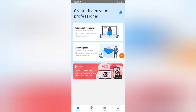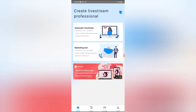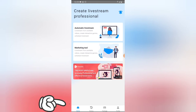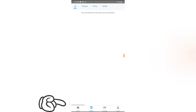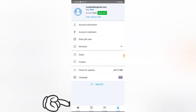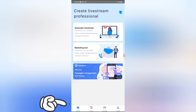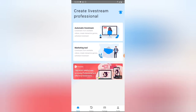When I hit sign up, this is what came up — it says 'Automatic Live Streaming and Marketing Tool' on the home page. At the bottom there are more options: the first says History, the second says Packages, and the third is Profile. The first tab is the home page.